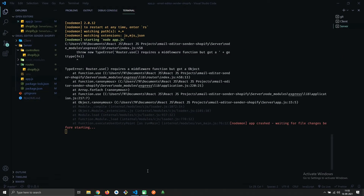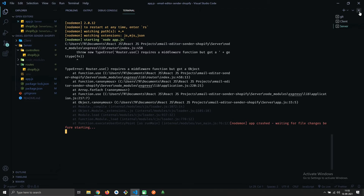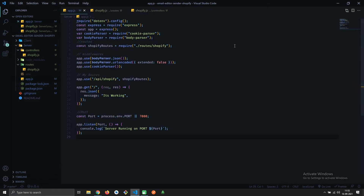Hey there. In this video we'll resolve the error called TypeError: router.use requires a middleware function but got an object. I'm getting this error on app.js at line 15 — it's the Shopify router.